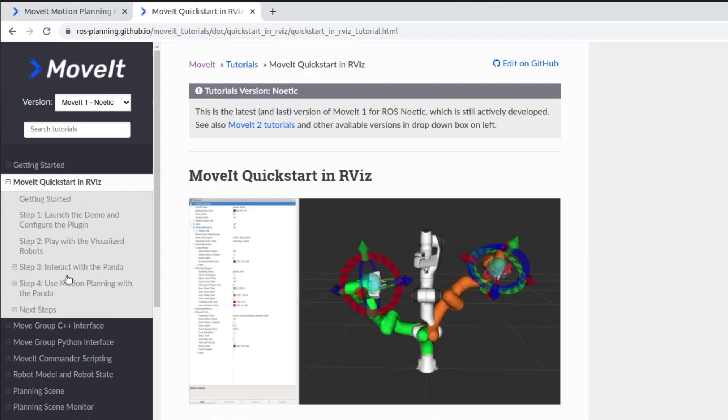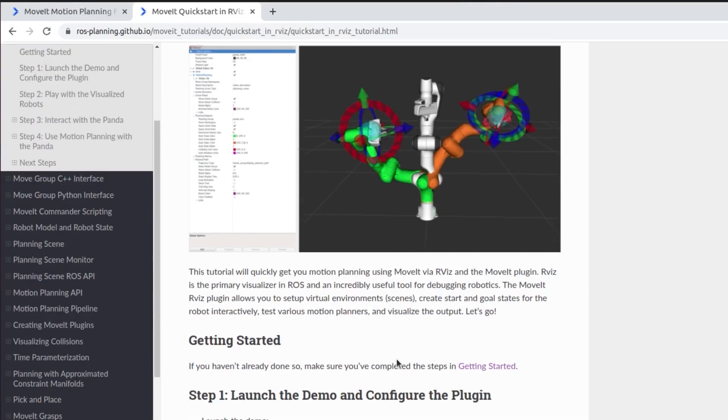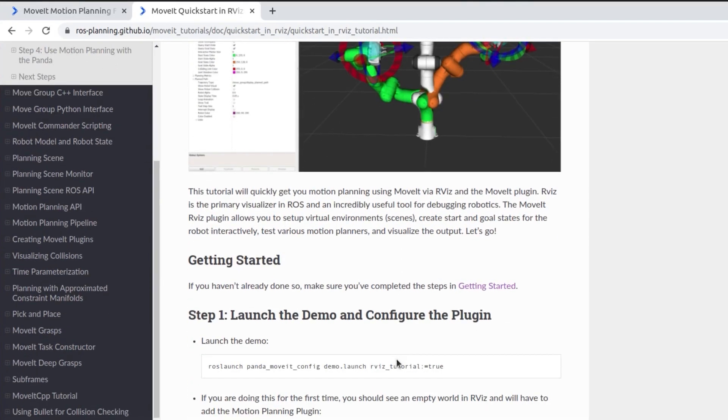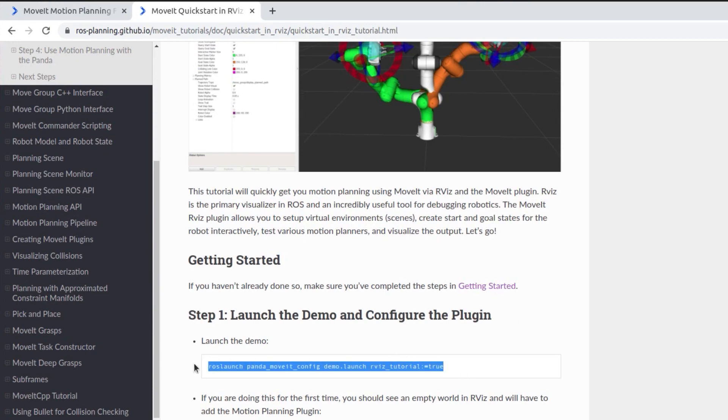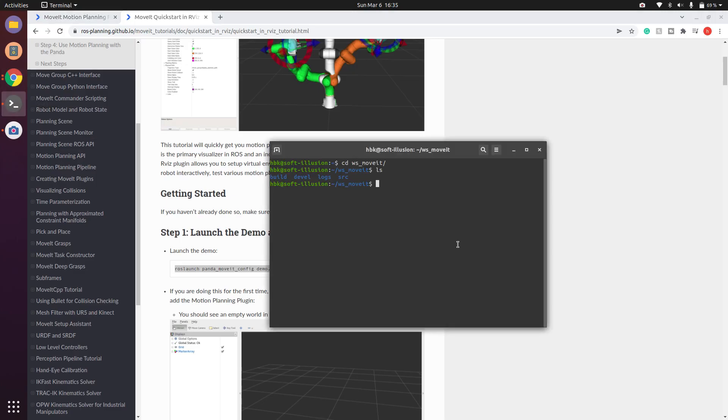So in today's video we will go through a demo launch file in panda_moveit_config. I will copy this launch file—this launch file command is also given in the description—and I paste it here and I run it. Oops, I did not source it.